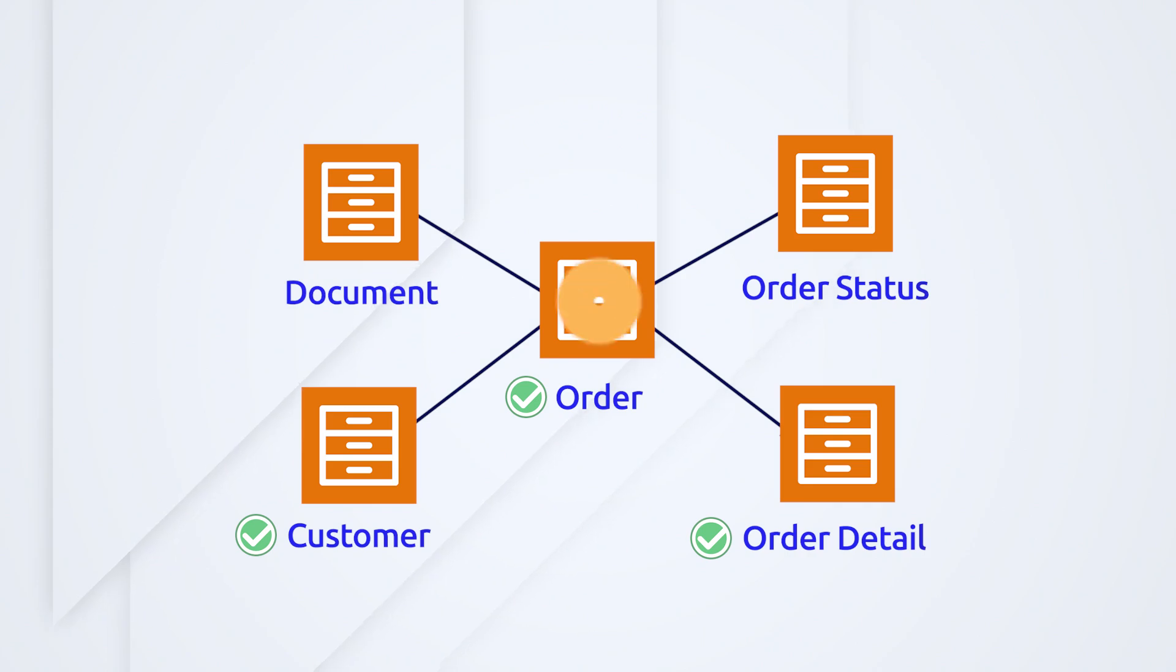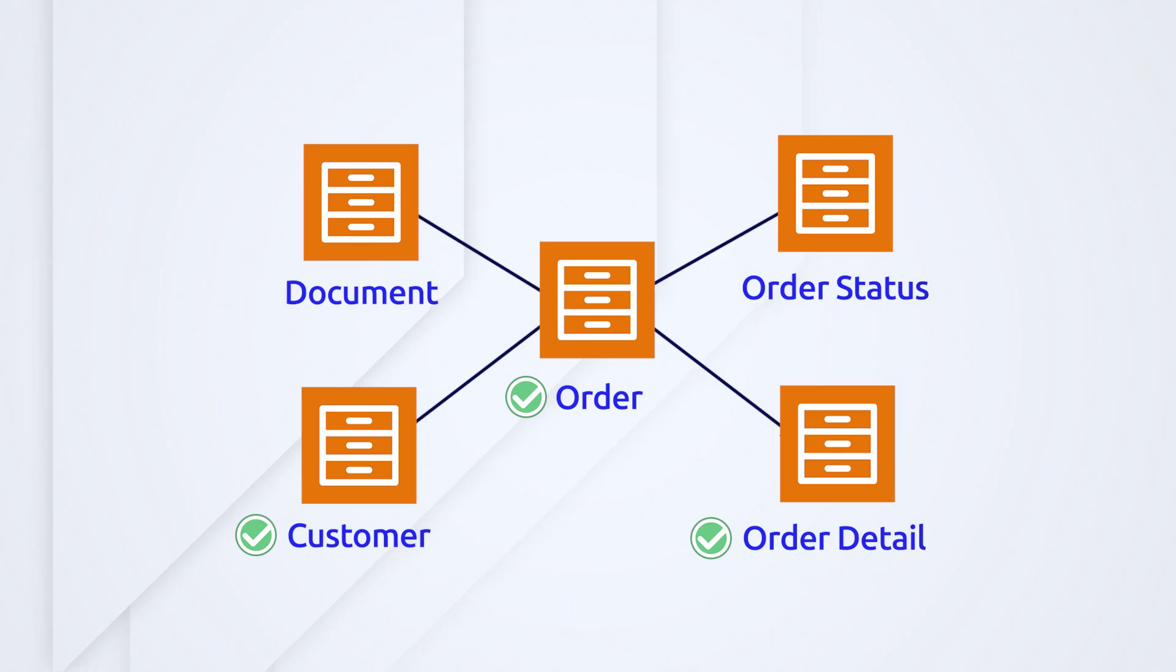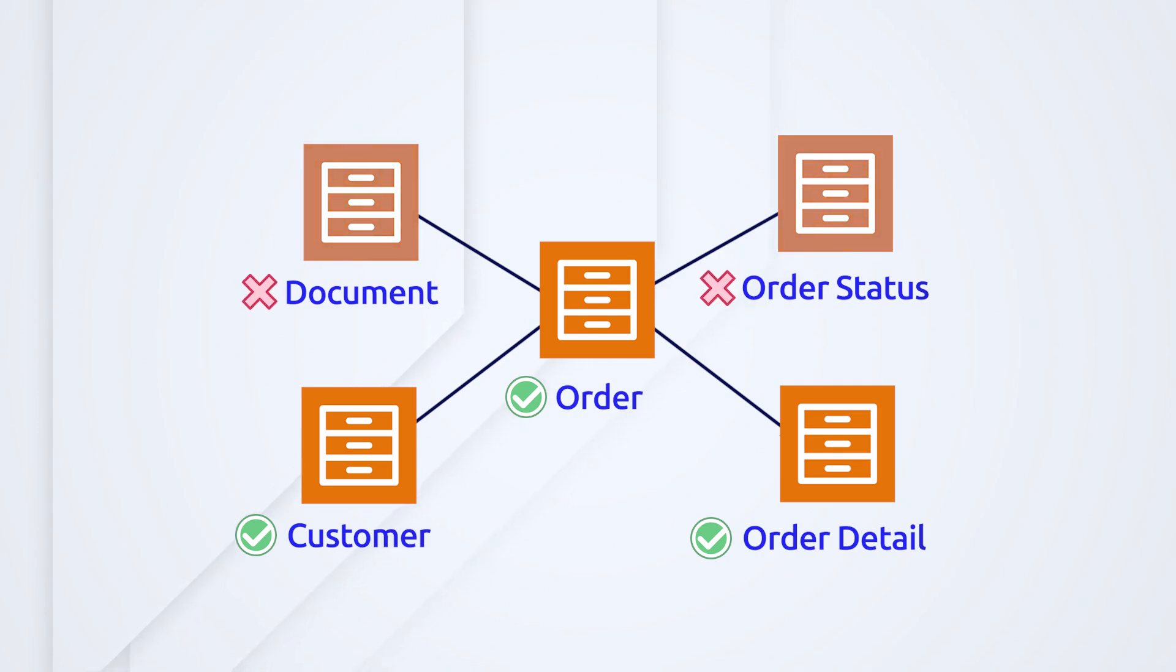Order events would show you when an order is submitted, shipped, and delivered. Order detail gives a more granular look at when an item is picked from inventory and packed. Typically, you won't need to configure record events for lookup record types like order status or document. This data doesn't change often and it doesn't give insights into a business process.